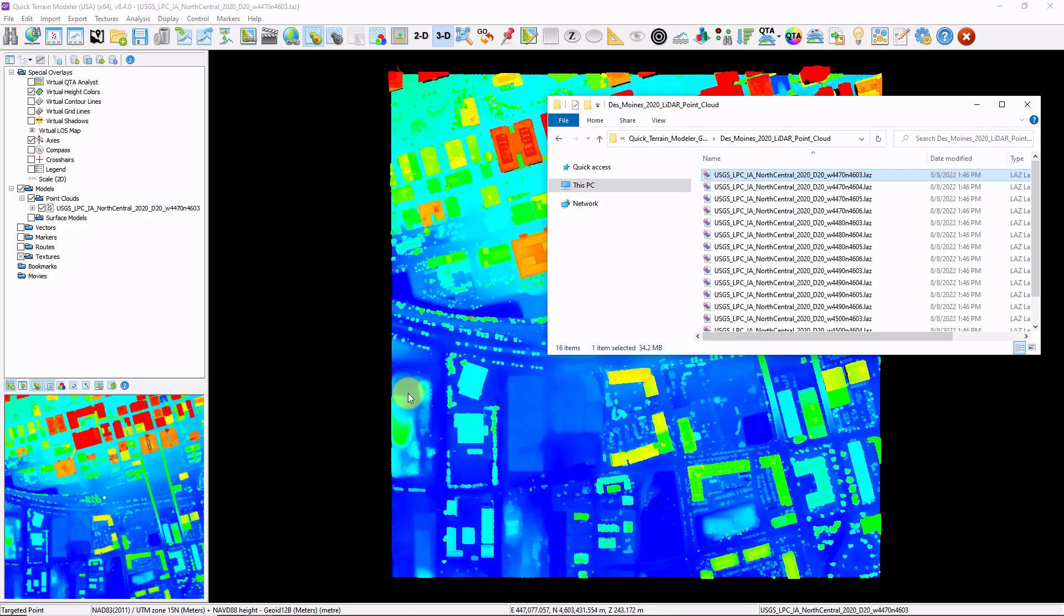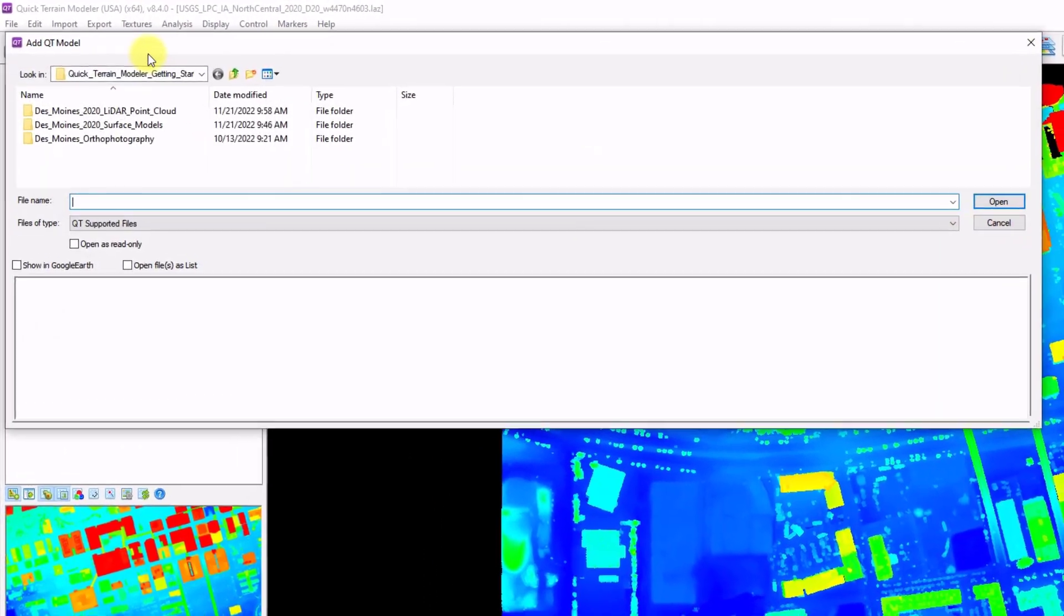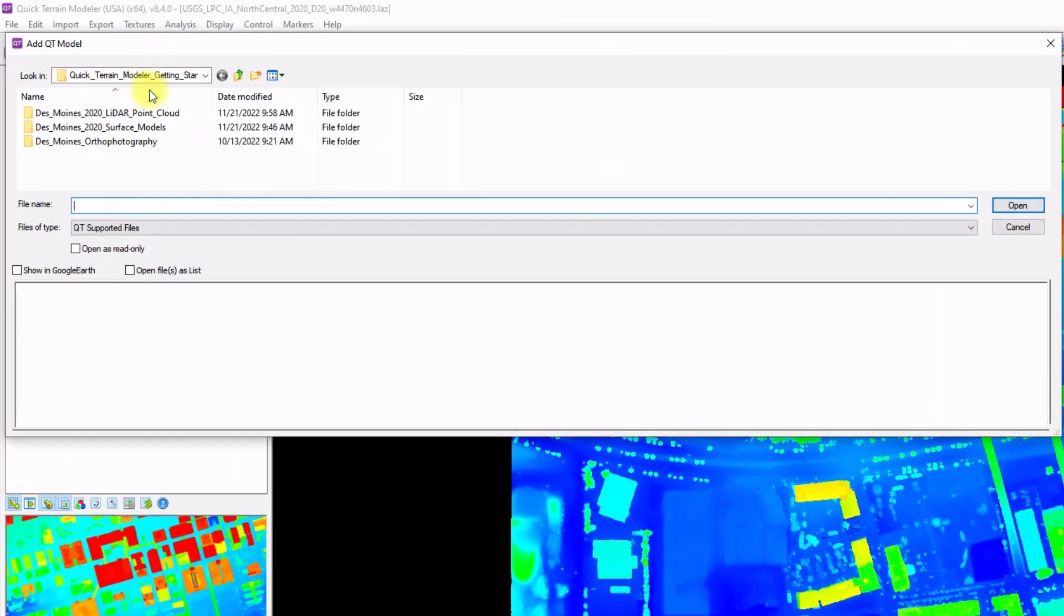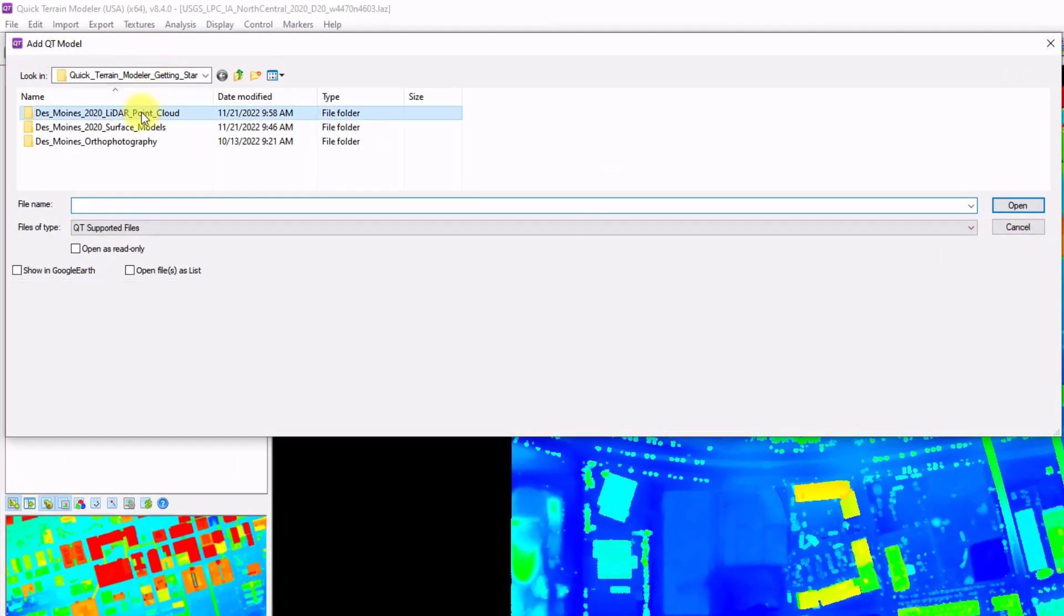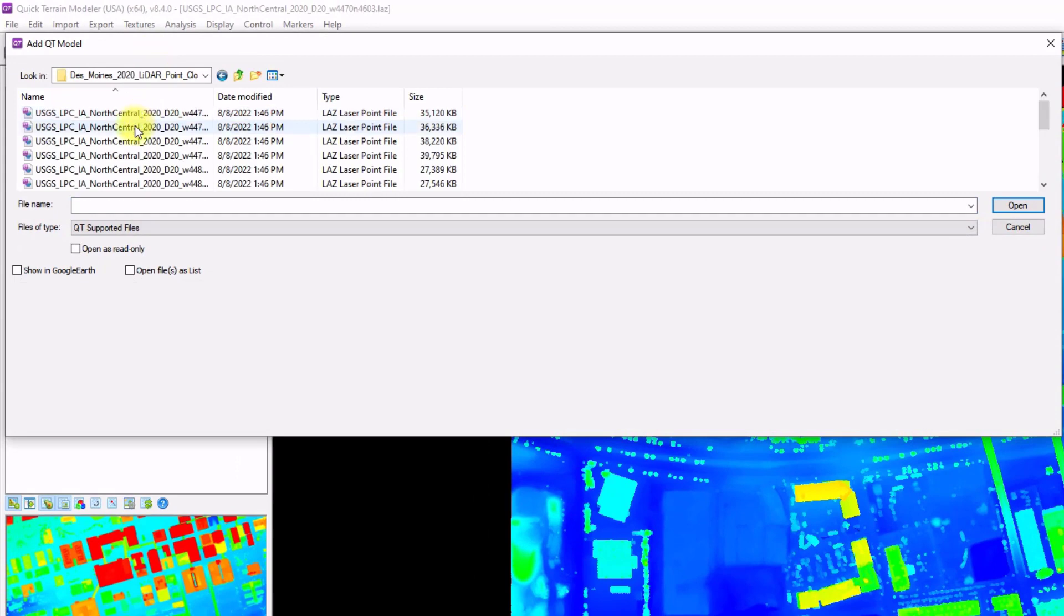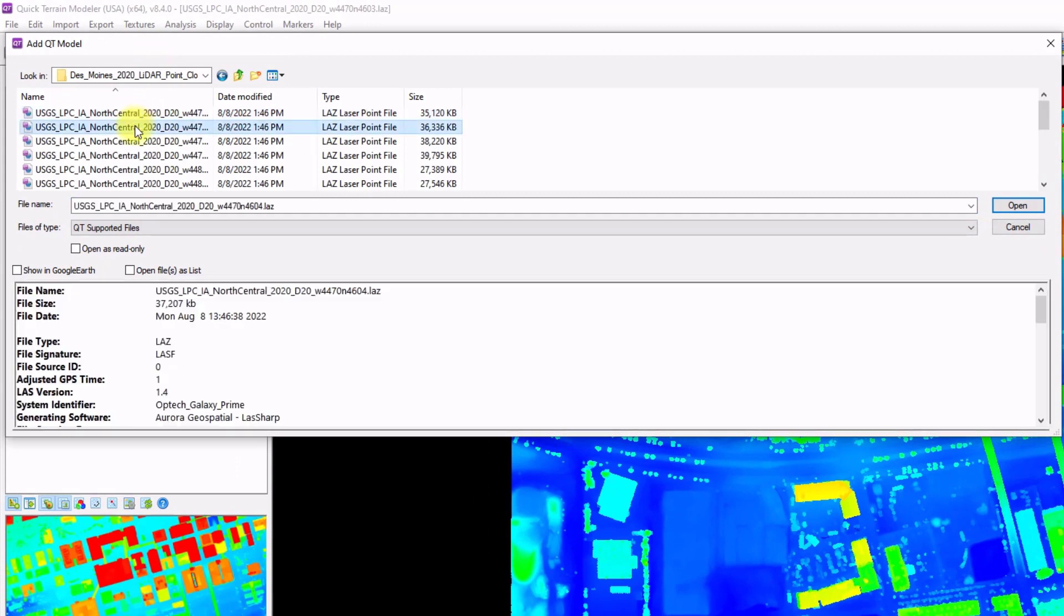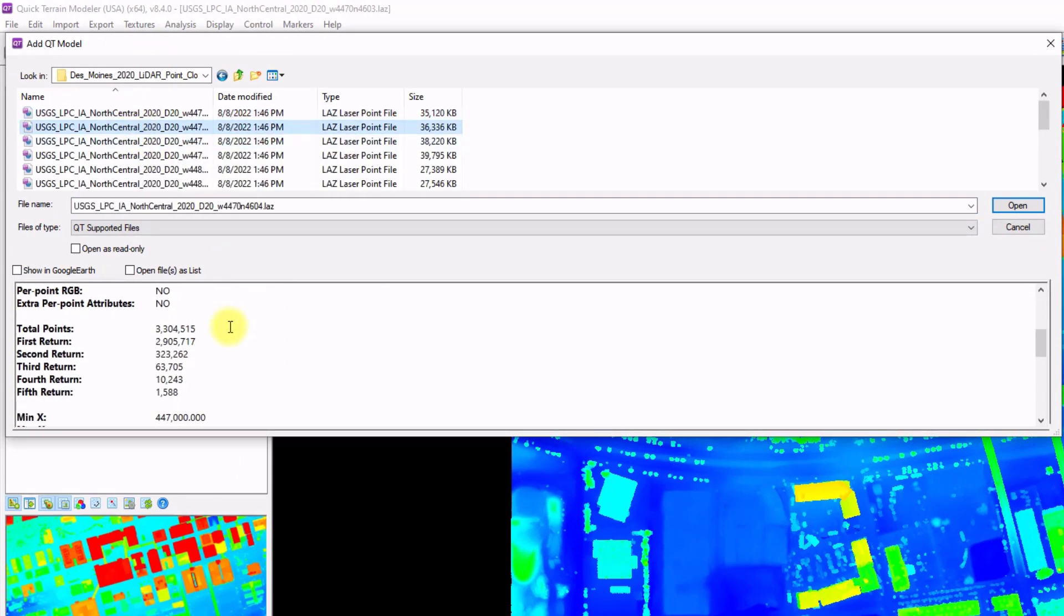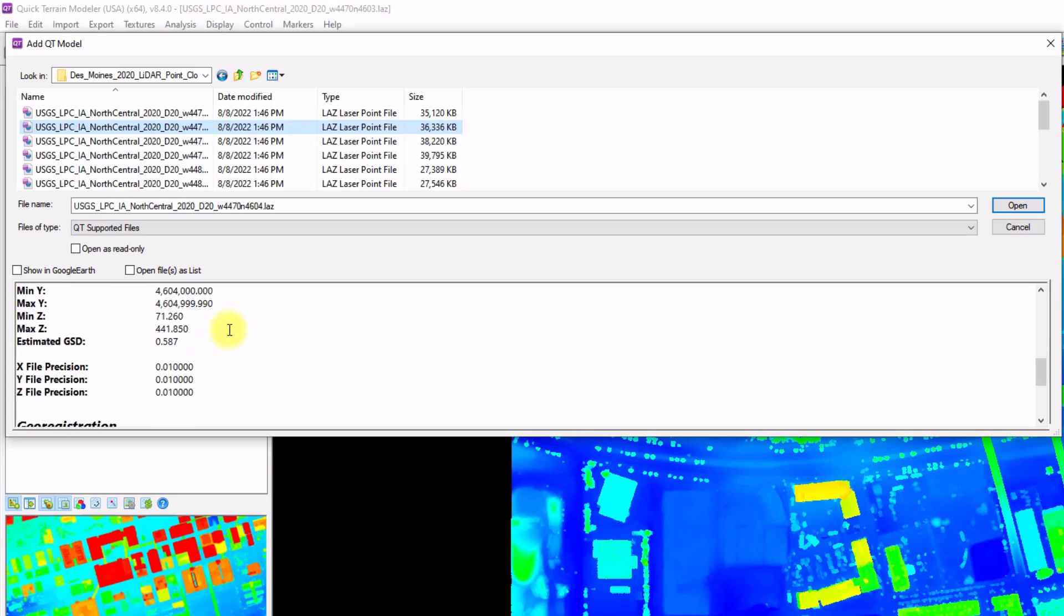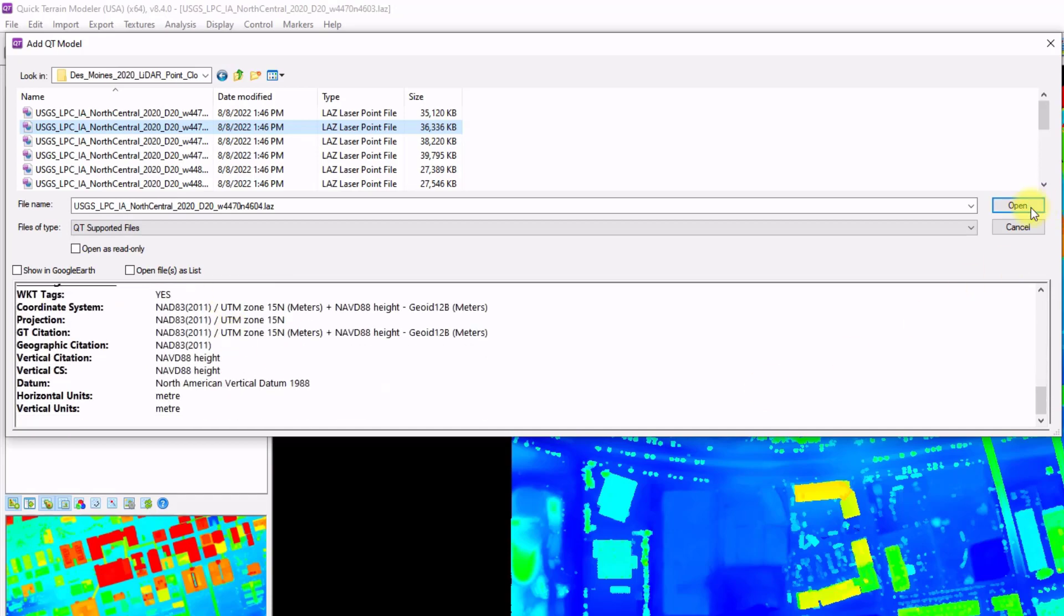Another way to open up data is to go to the Add Model button, navigate to where your data is, select the file, and you'll notice a metadata viewer down here at the bottom. We can go ahead and click open as well.